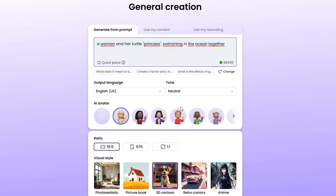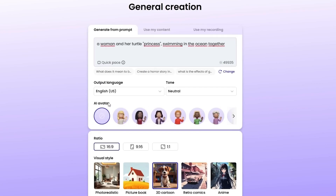What started as a single sentence became a full three-minute video. You can also adjust everything manually. Let's try another prompt: a woman and her turtle princess swimming in the ocean together.